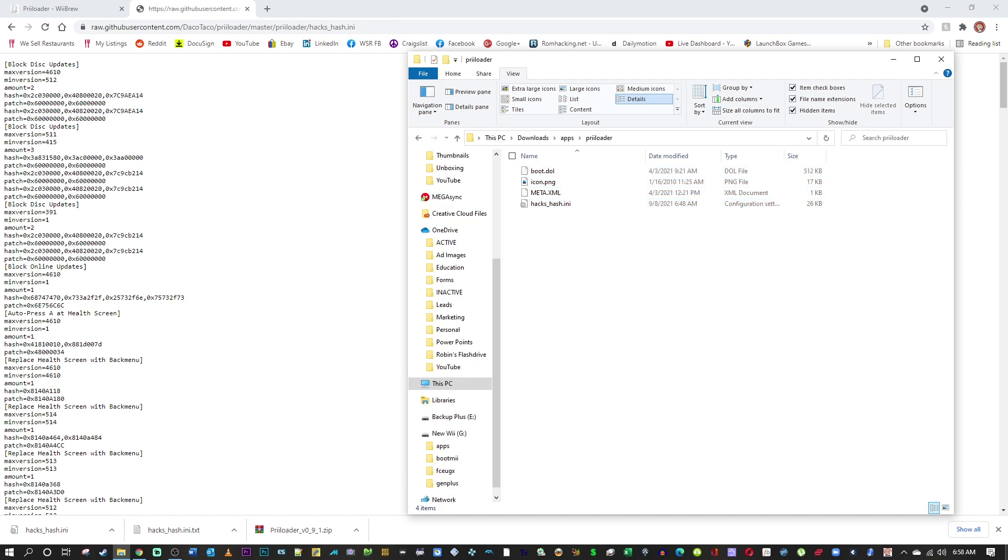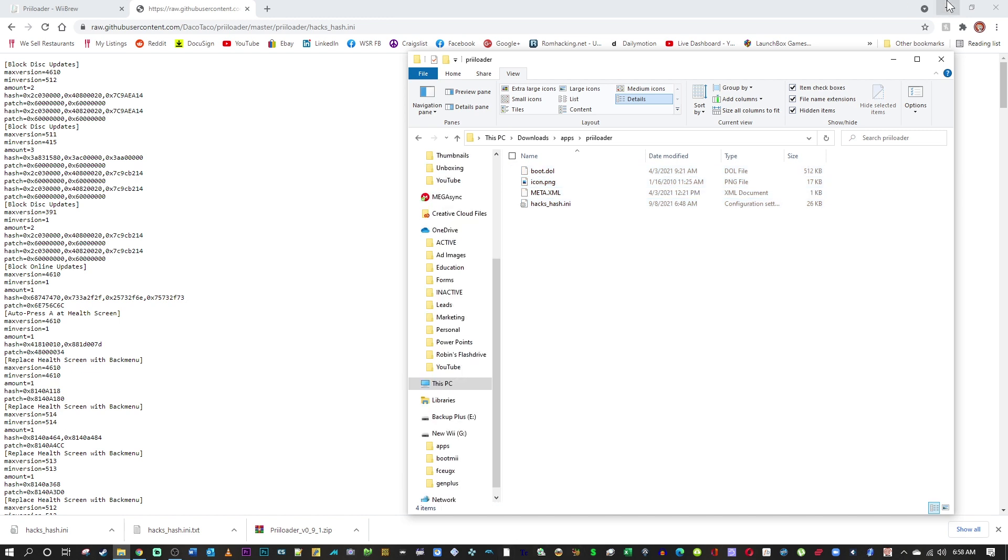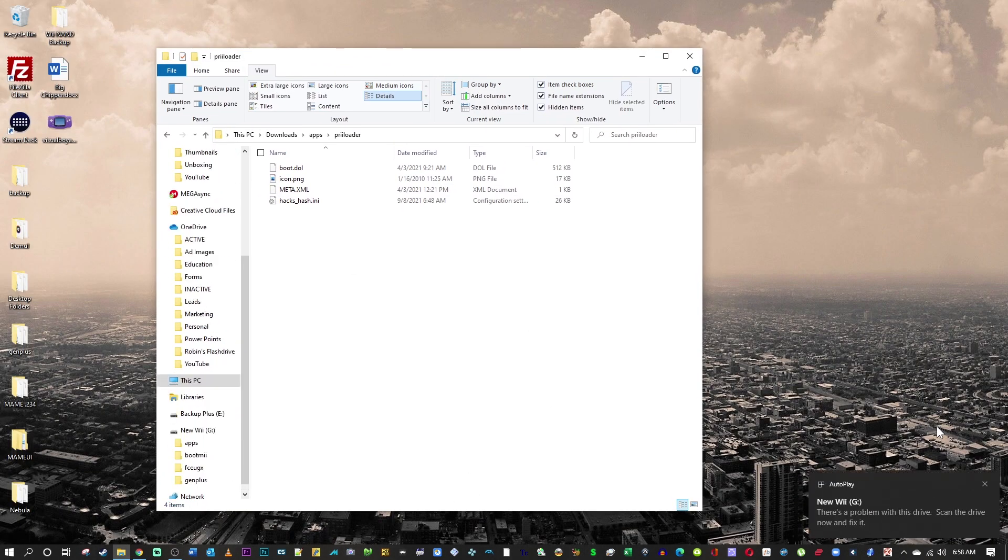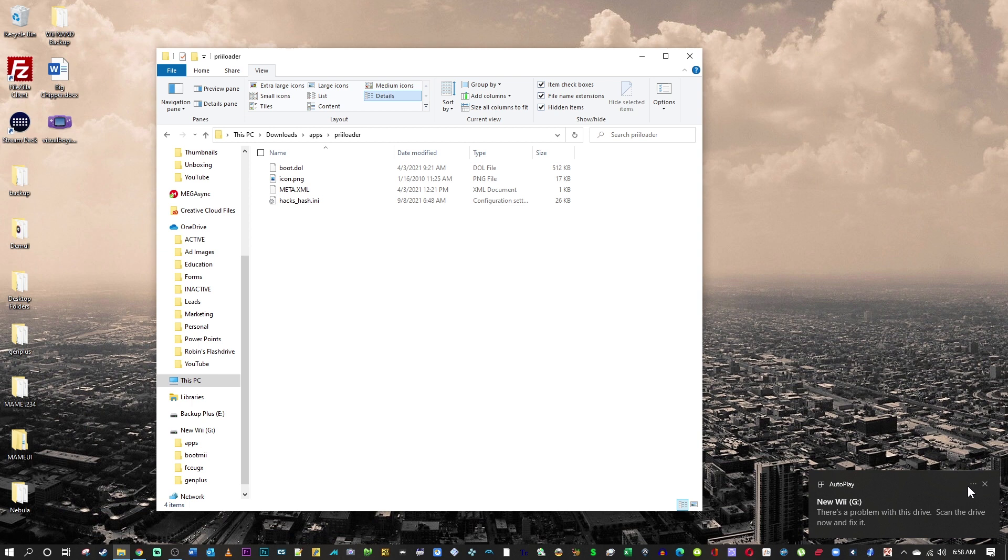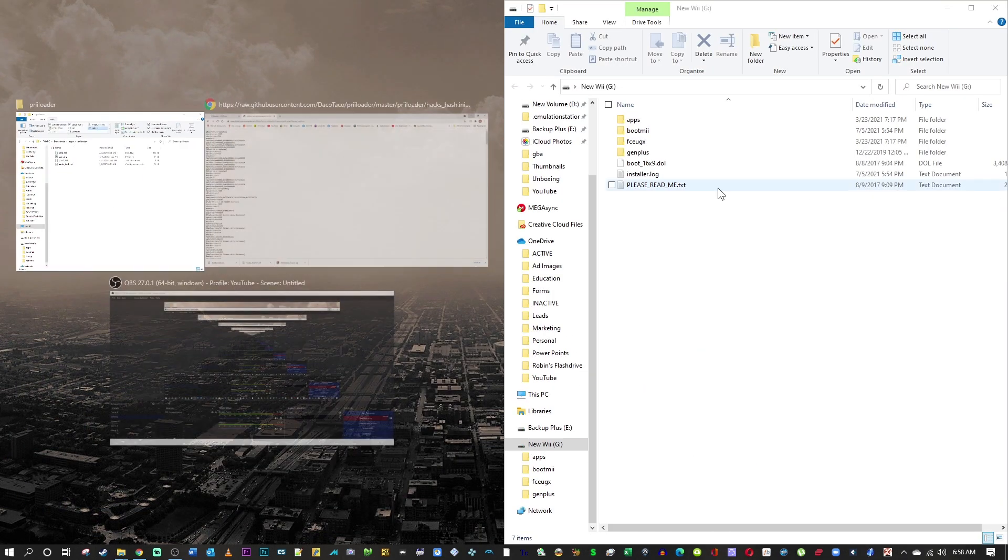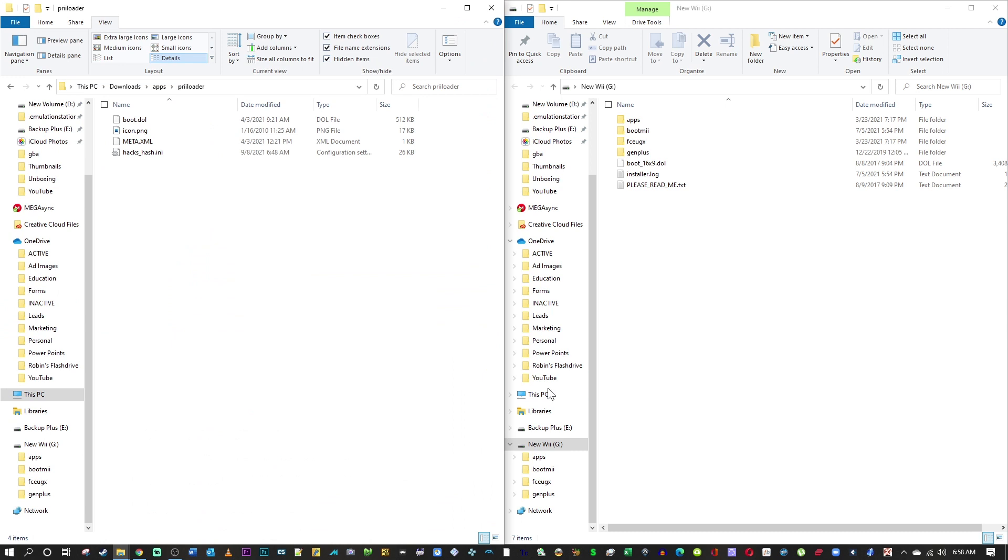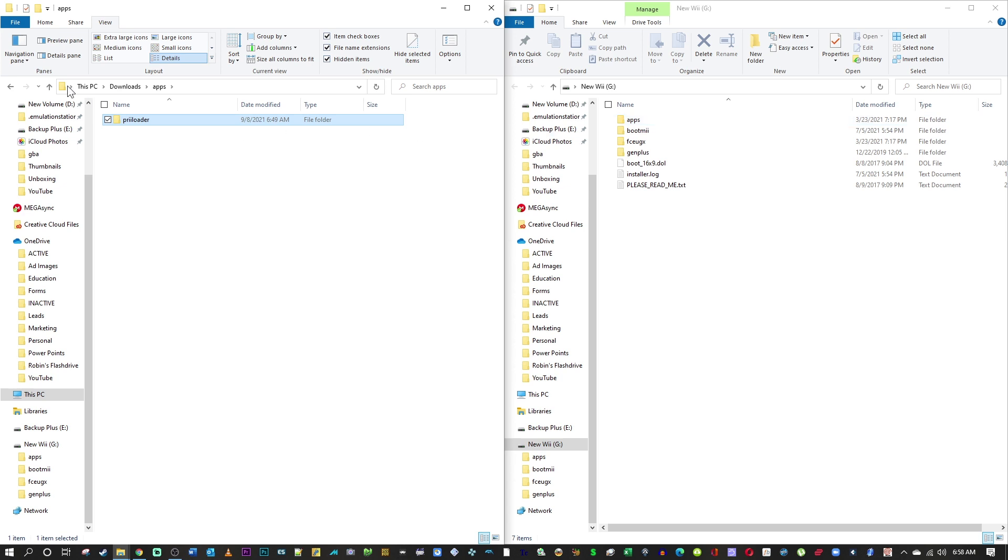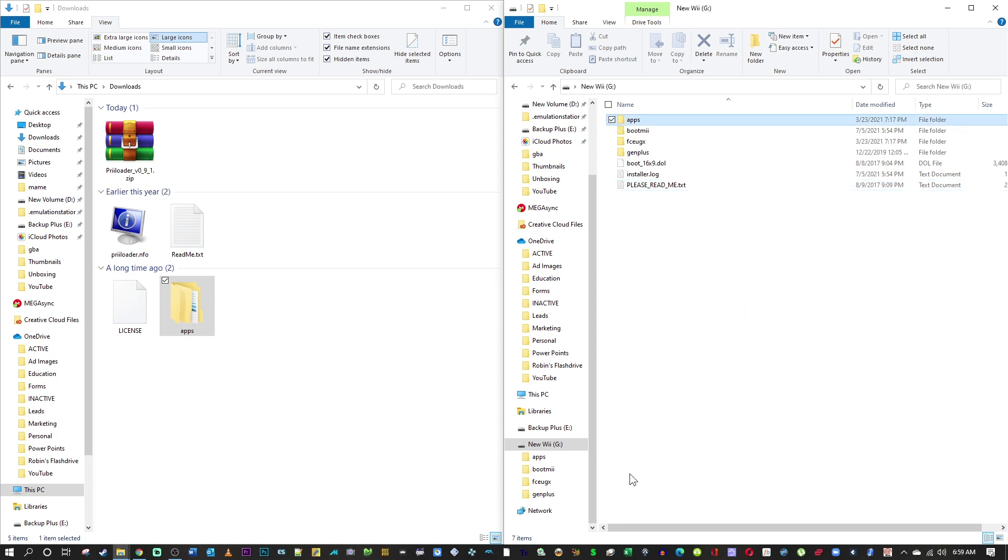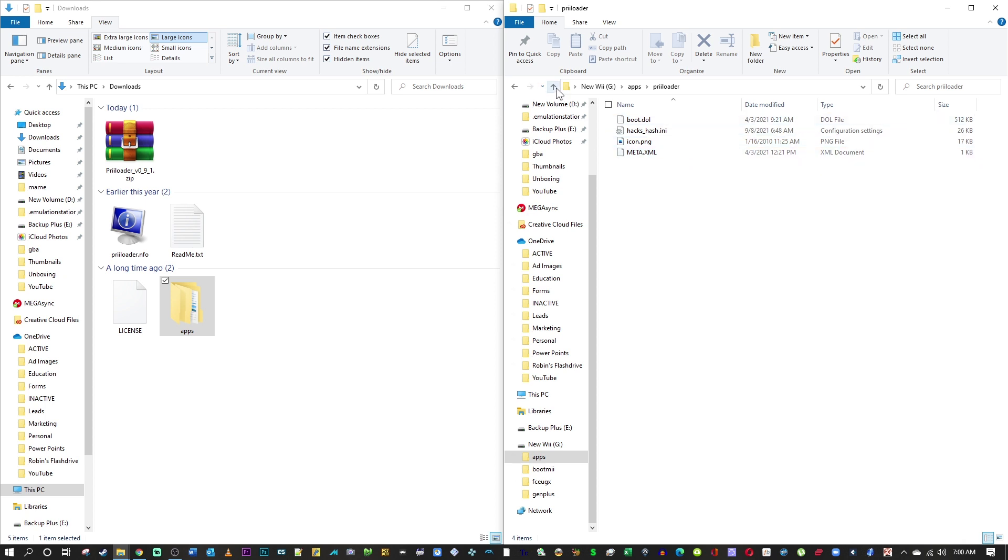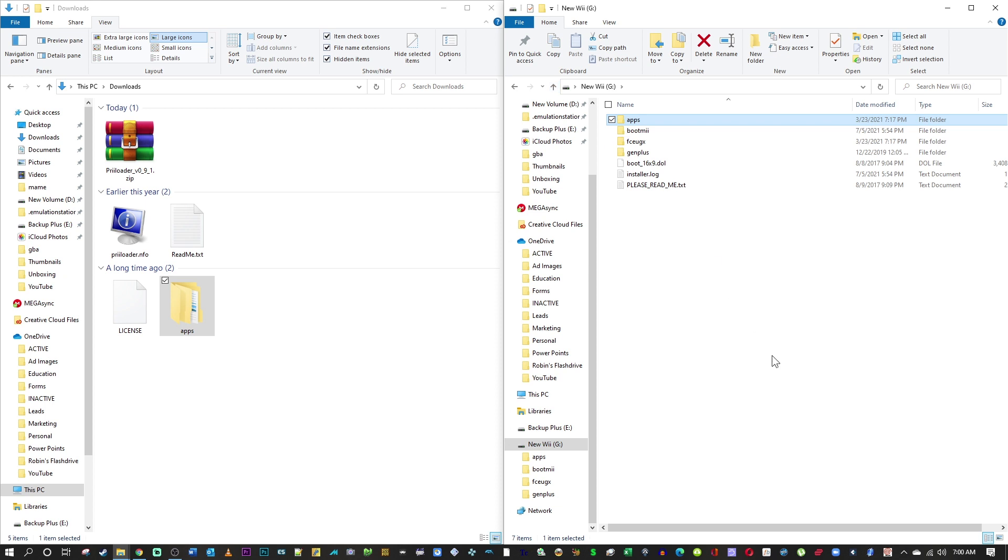And this is what you should have - all four of these small files inside the Preloader folder inside of the apps folder. Now that we have that, simply plug in your SD card. I'm going to drag it to the sides here and snap in the explorer windows. And all you're going to do is drag the apps folder from your downloads folder onto the root of your SD card. Because they're both named apps, the Preloader folder will fall into its correct place. Go ahead and eject your SD card and let's hop on the Wii.